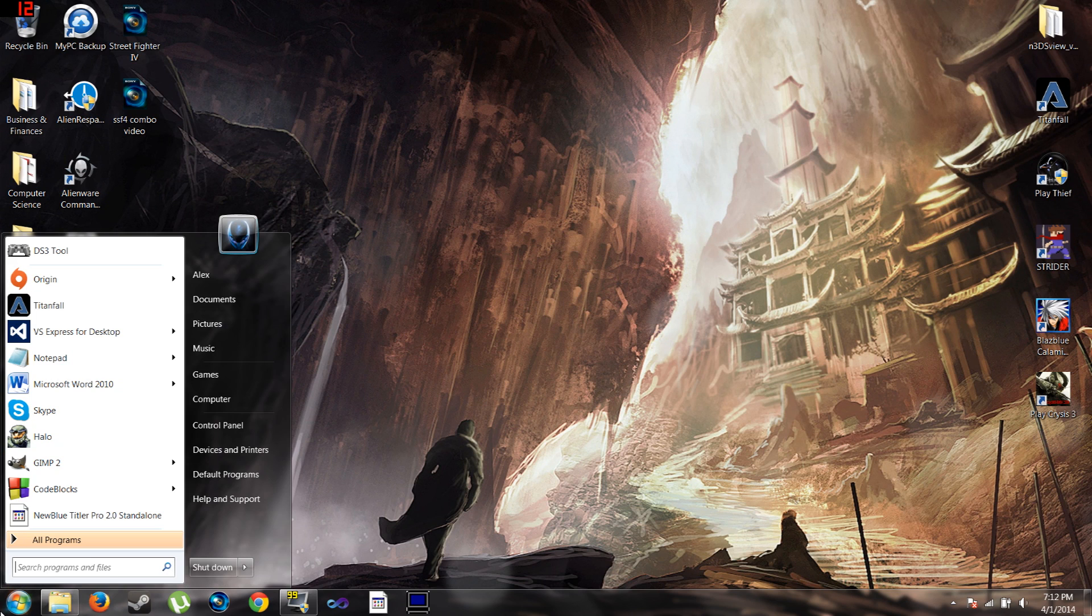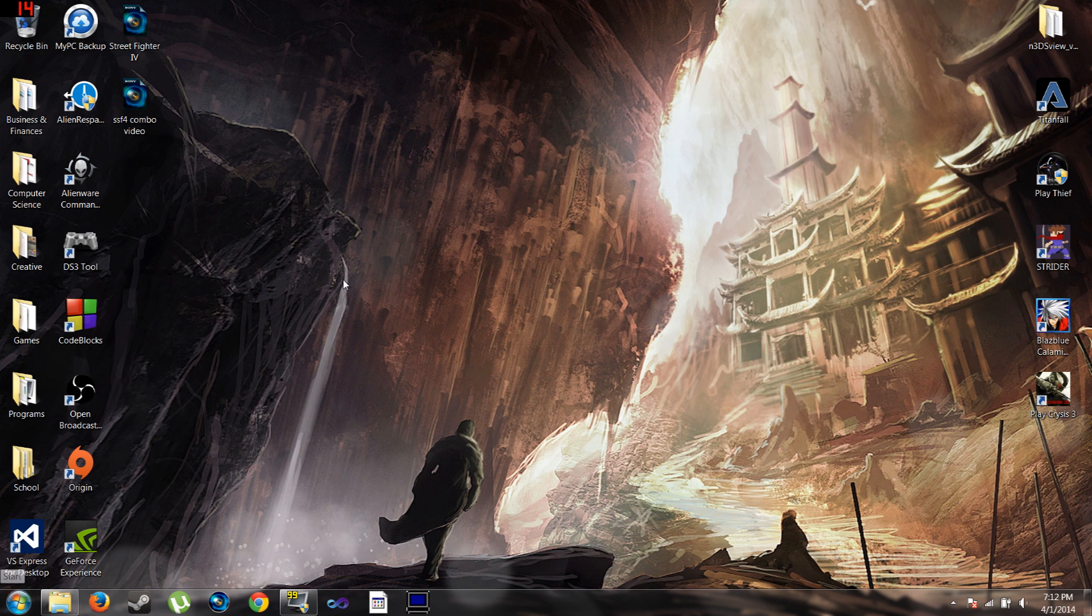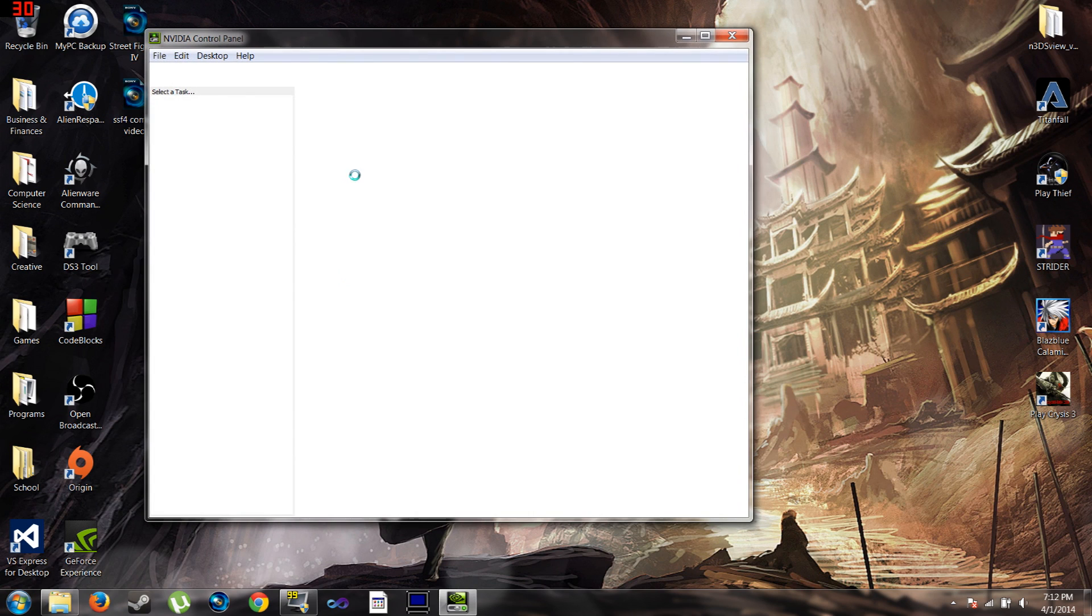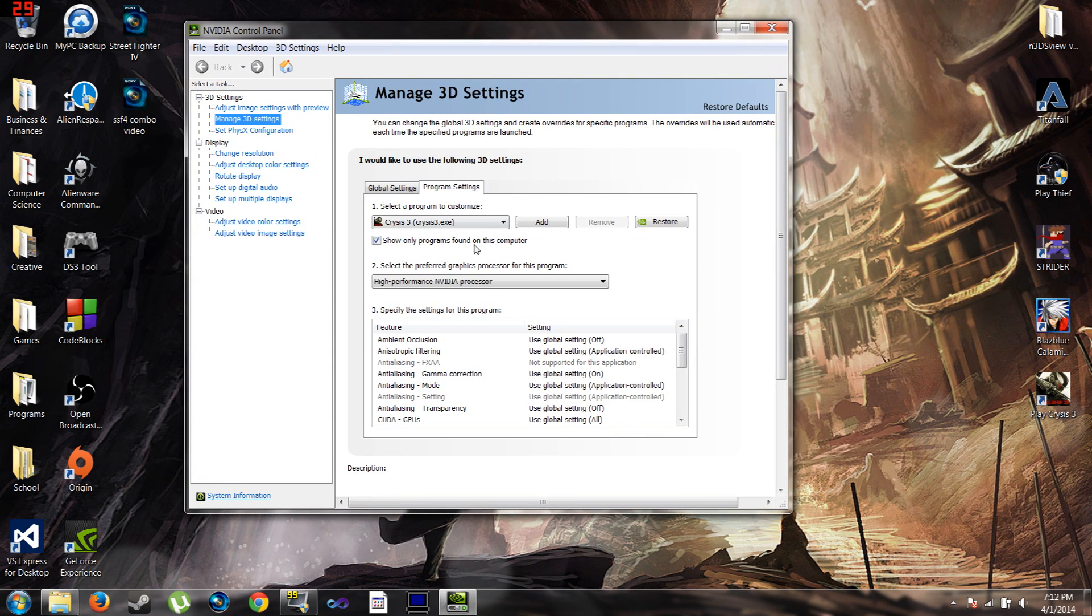What you do is you go to NVIDIA Control Panel. Once that opens up, you go to the Program Settings tab in Manage 3D Settings.